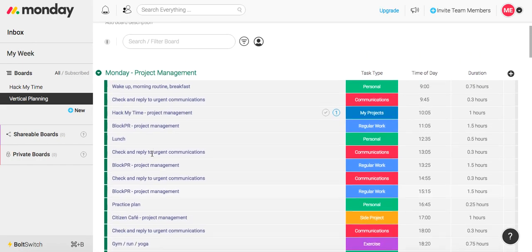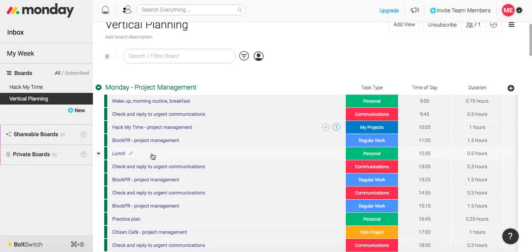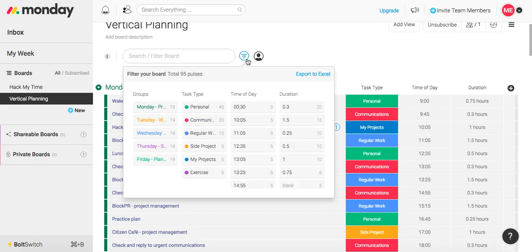Now one cool thing, or a few cool things I should say about monday.com, is that you can filter by whatever you want to. So I want to show you something really interesting here.